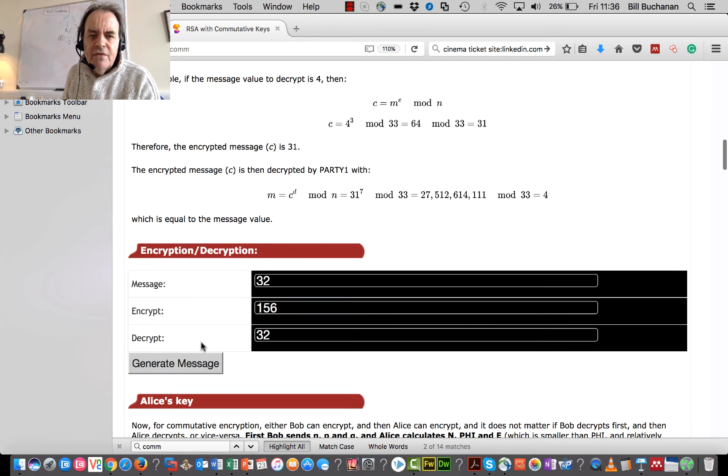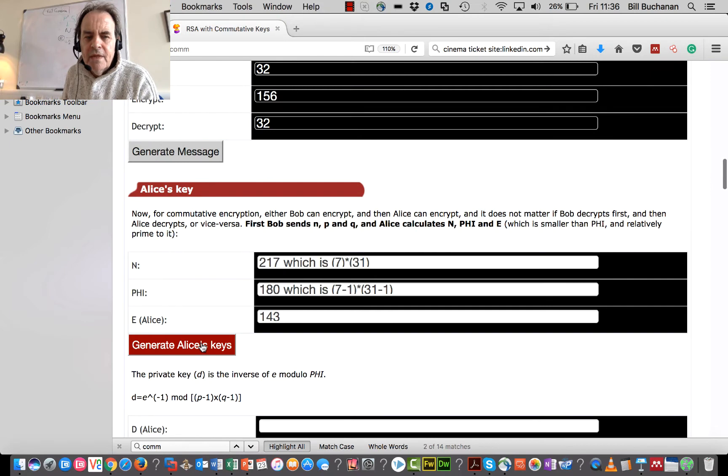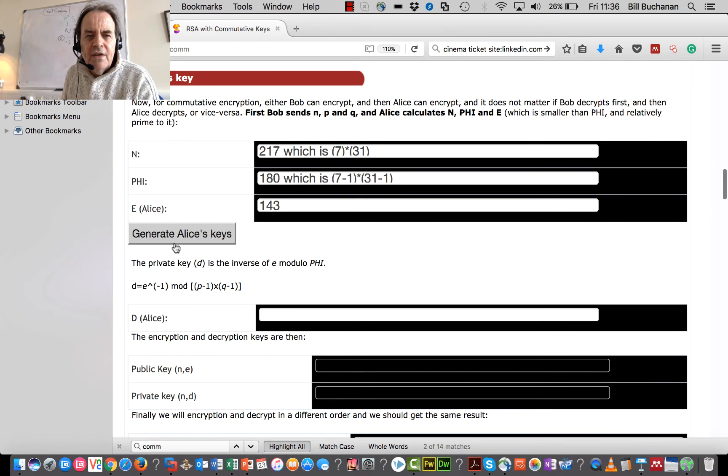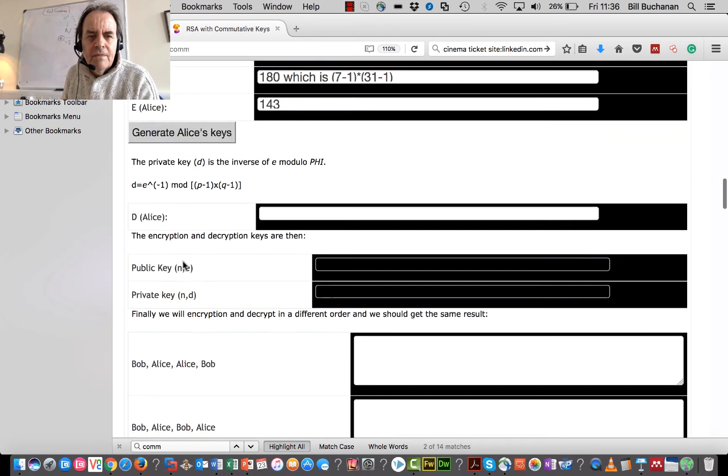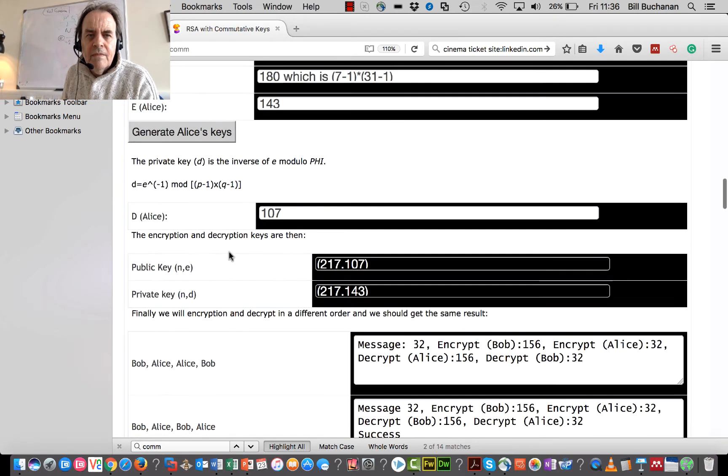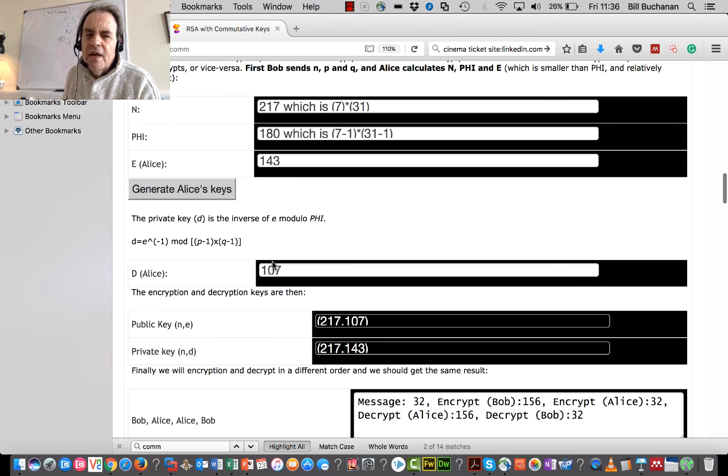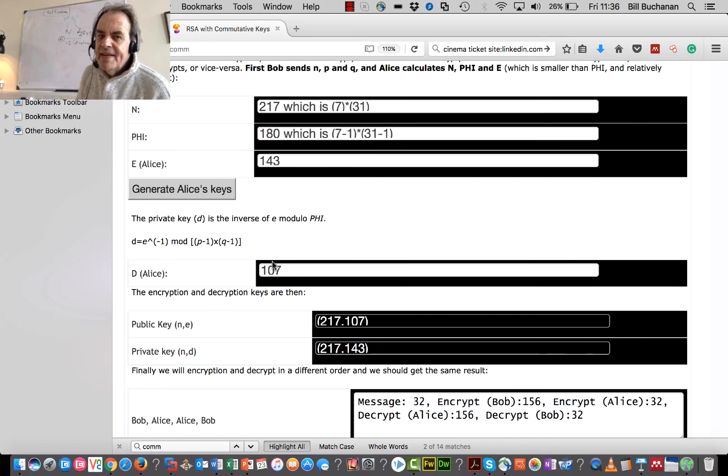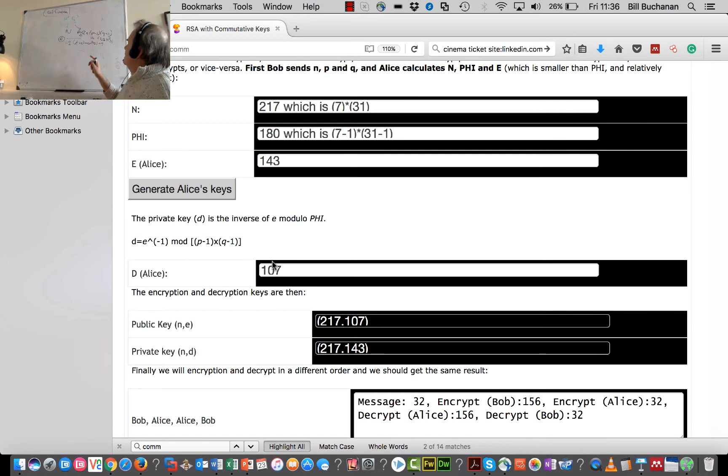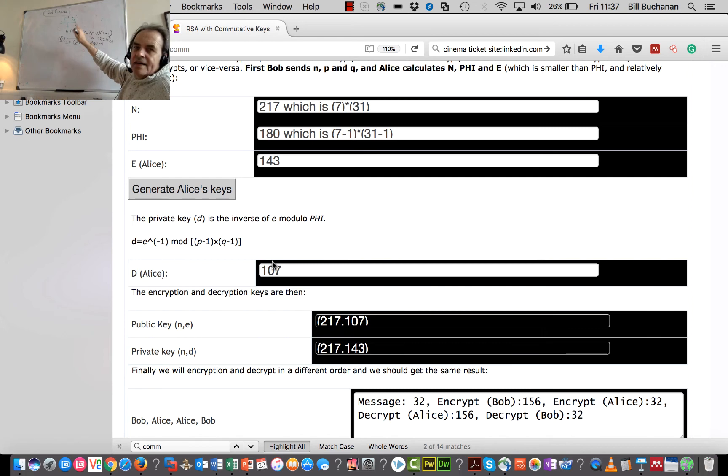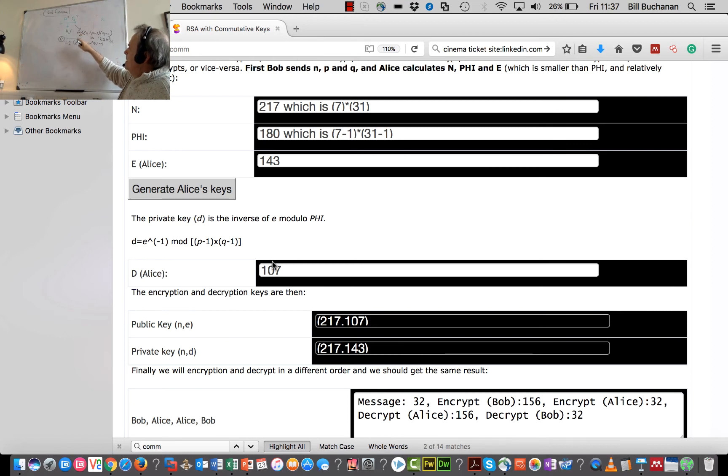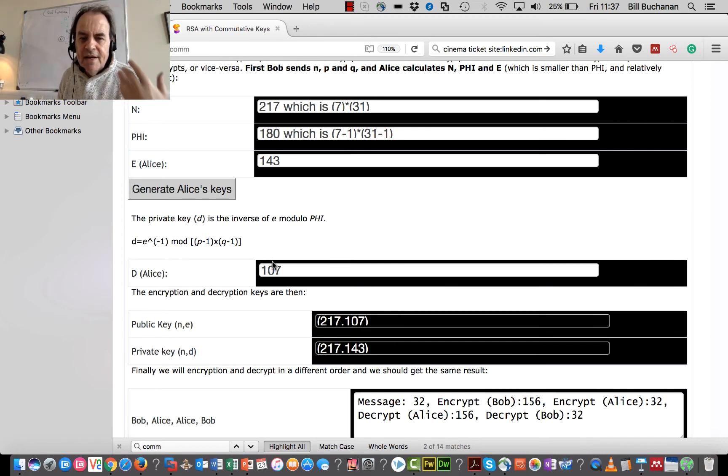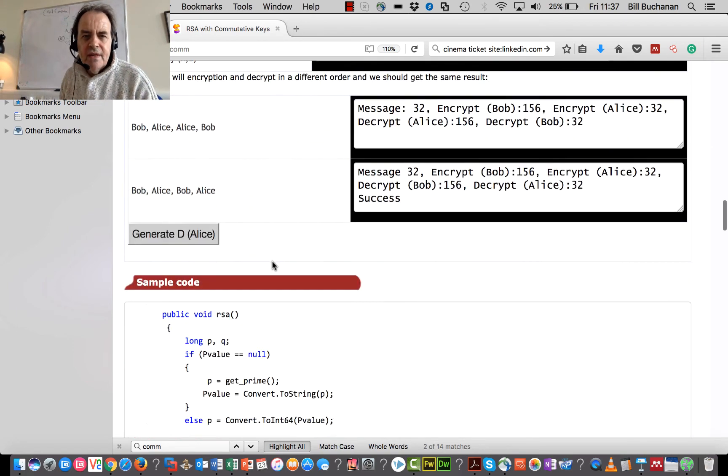So once those values are shared, then Alice can then go ahead and she can then calculate her values. So you see what Bob, the values that Bob has used there. Here's an encryption key of 107, decryption key of 143. And Alice also has an encryption key of 143. And she's calculating a value of 107. So the core element here is that they have shared the P and the Q and value and also the value that E, the N and the N, the P and the Q value. And then Alice will go ahead and create the keys based on those two. So it's important that the prime numbers which Bob has created is actually shared with Alice.